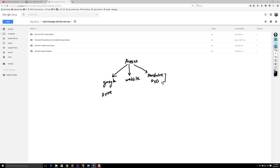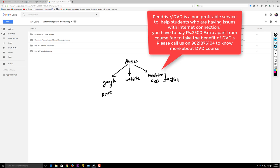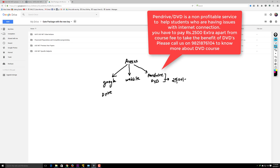For pen drive and DVD courses, you have to pay something extra. The fee is around 2500, which is a one-time charge. This is a non-profitable service for students who face problems downloading videos — they can access content from our DVDs or pen drives.